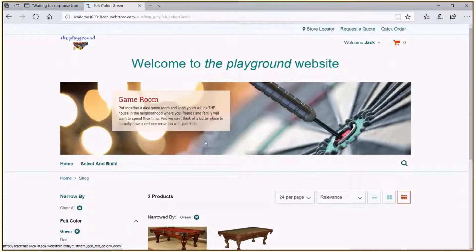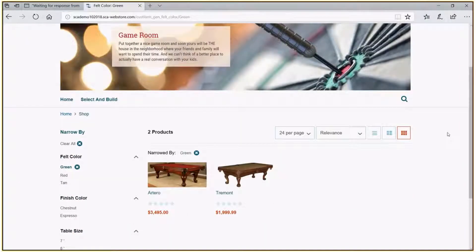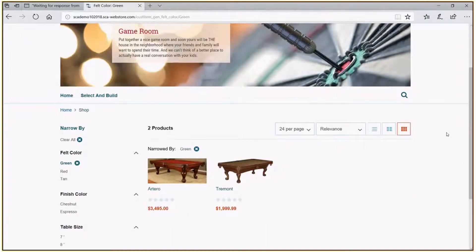We're going to click on 'green' felt color, and you'll notice we are now left with two of our items. The dartboard disappeared because dartboards don't have felt, so they wouldn't have a felt color of green. But the architectural pool table and the Tremont pool table would both be options that come with the ability to customize and have green felt. Let's go ahead and clear that filter.